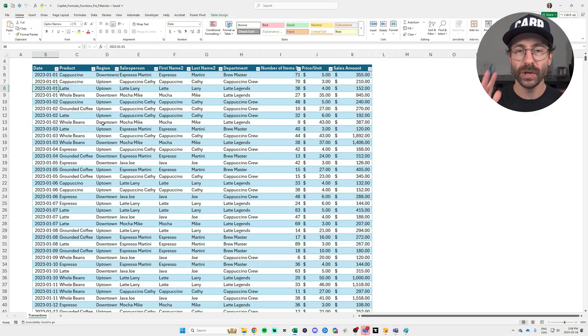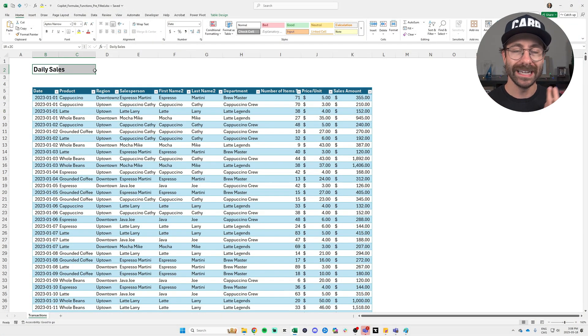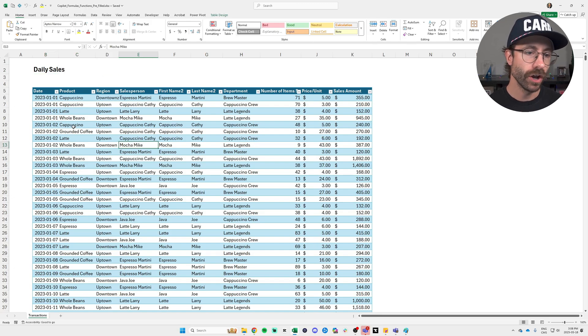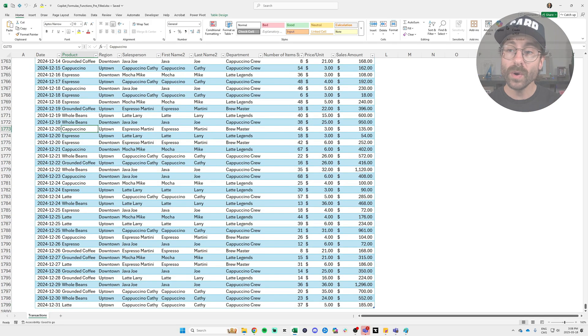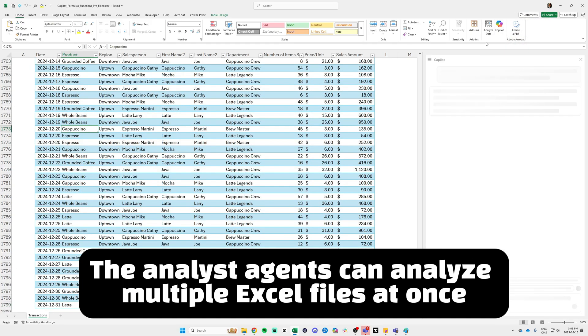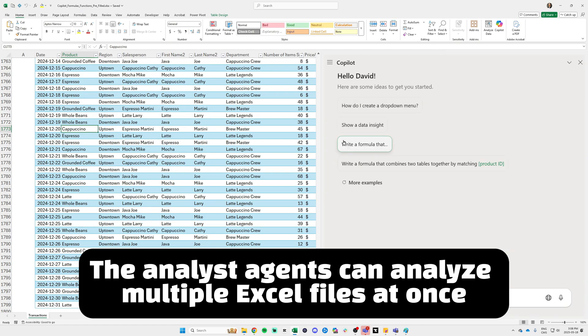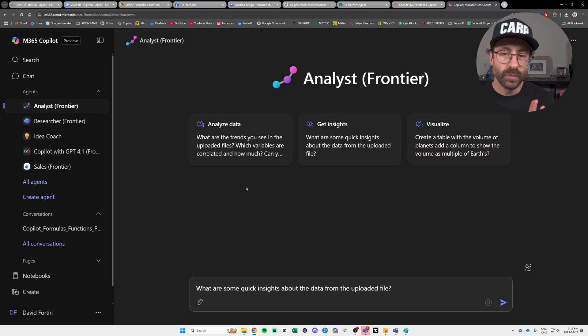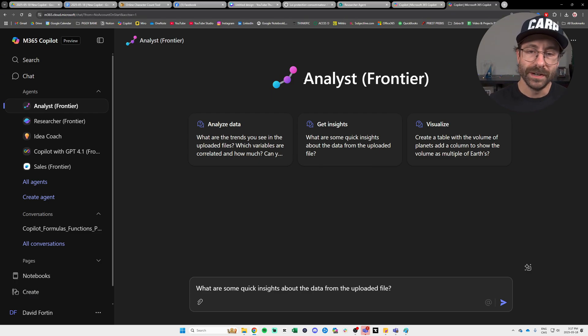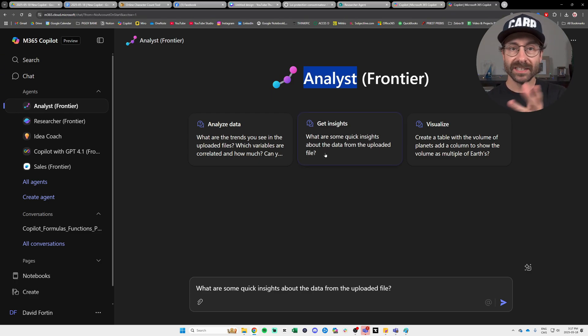The last new feature I want to show you is the Copilot Analyst Agent. So you might know by now that I only go by the data set of the Piggy Beans Cafe. If you're new to this, it's just typical daily sales data with roughly 2,000 lines of data. And if you don't have Copilot in Excel or if you haven't tried it, it can do nice stuff but it's pretty basic, you know?